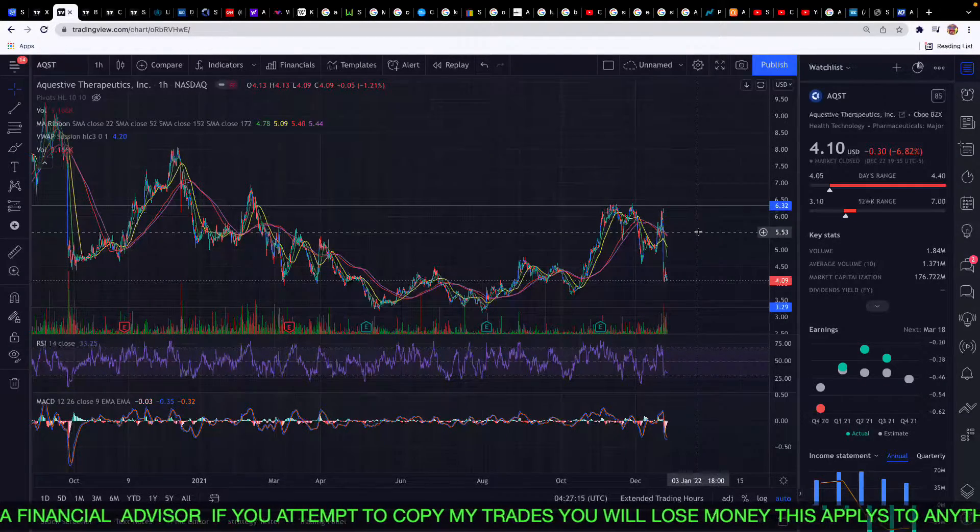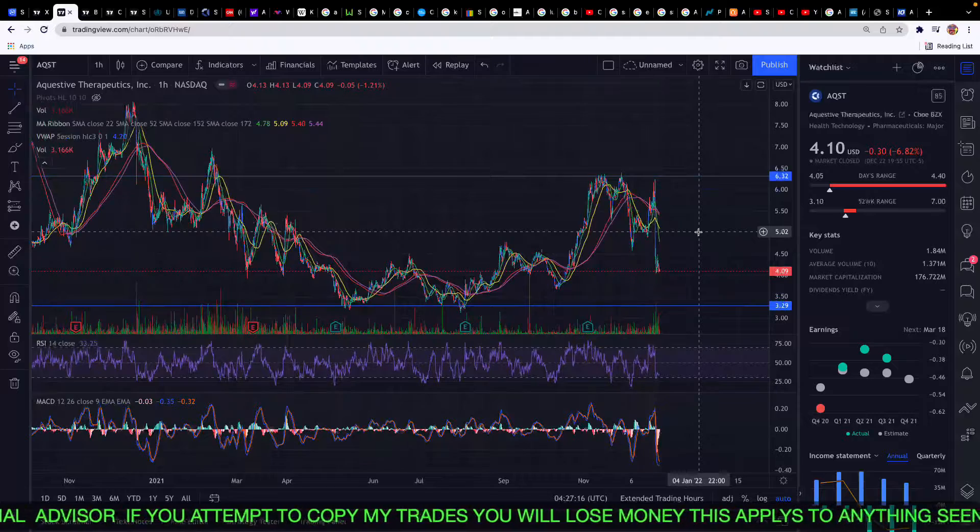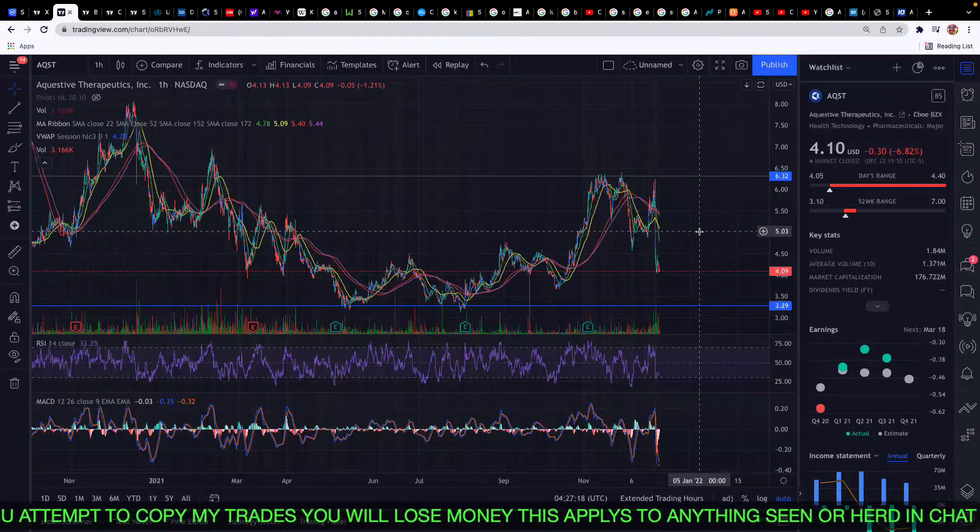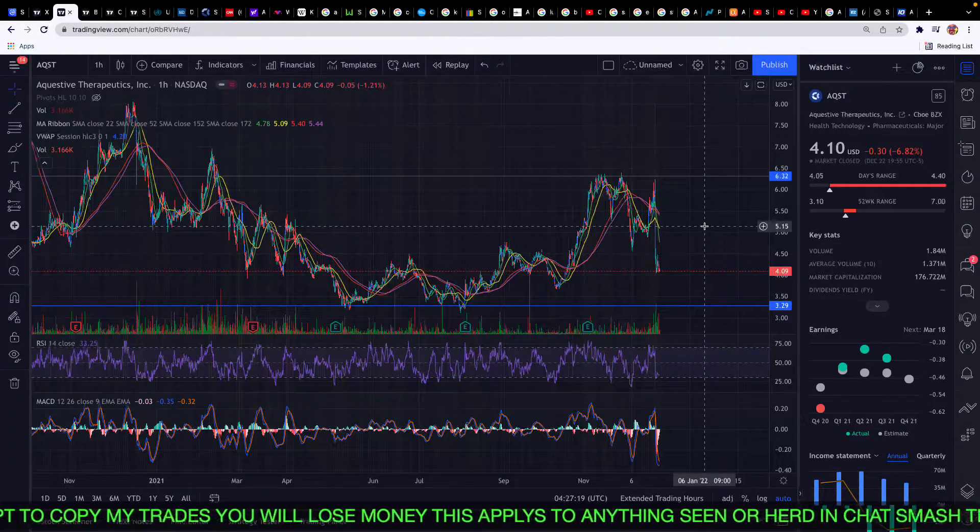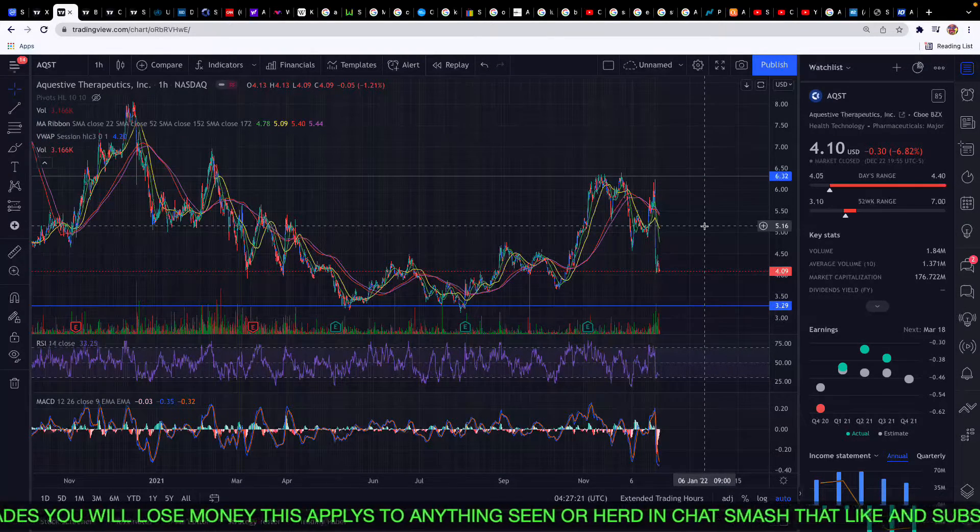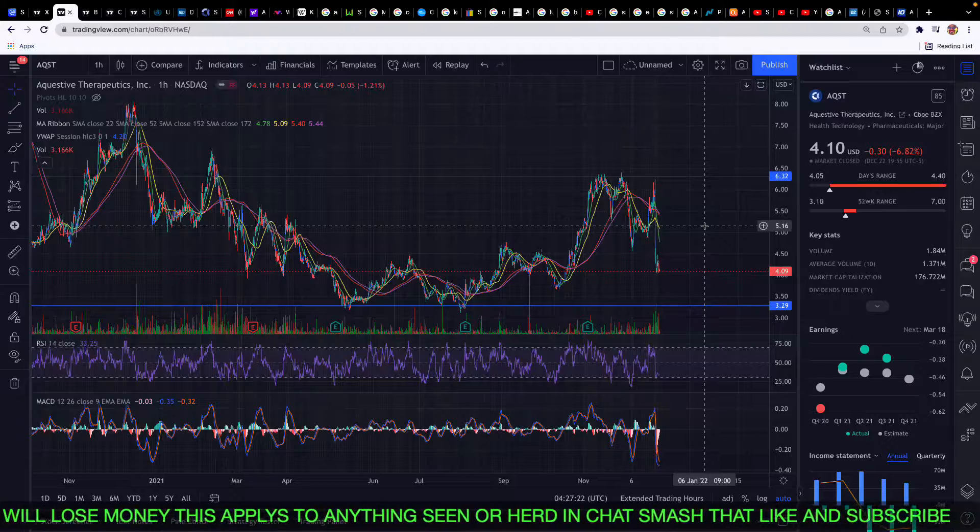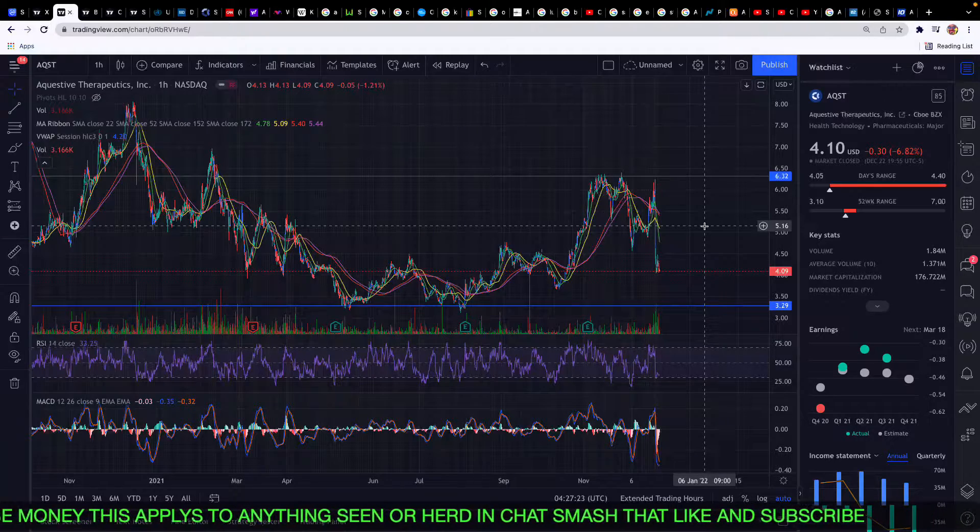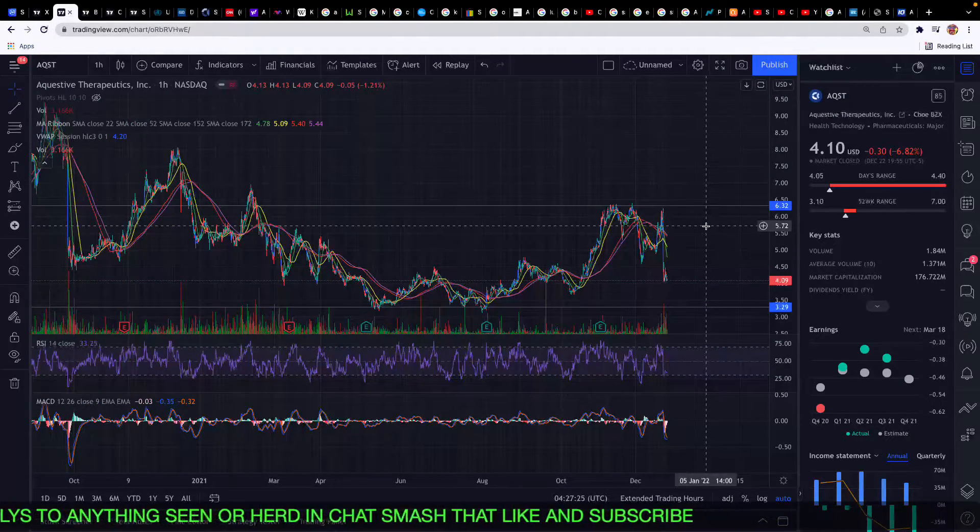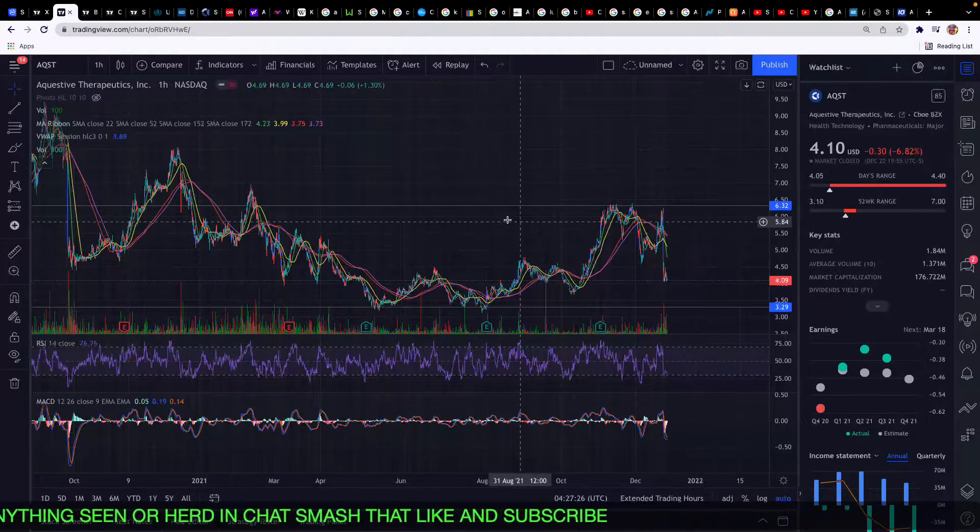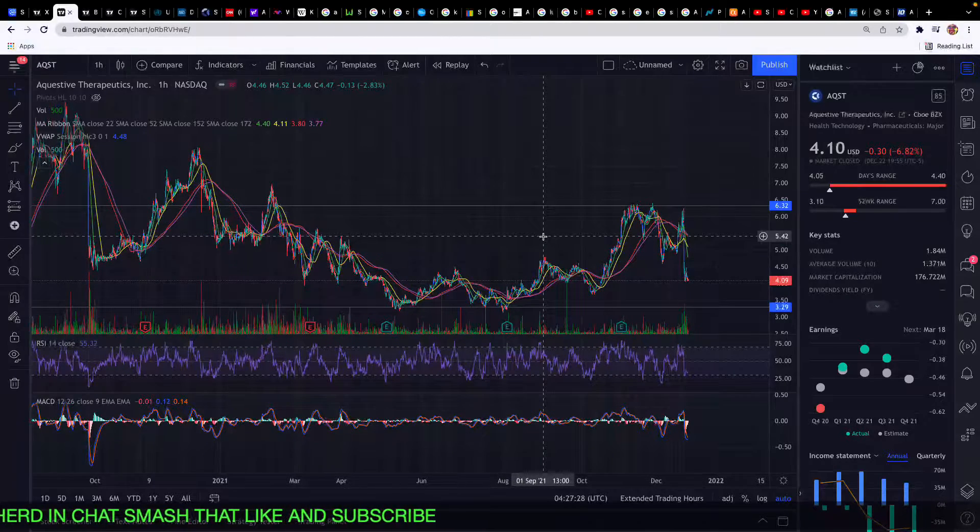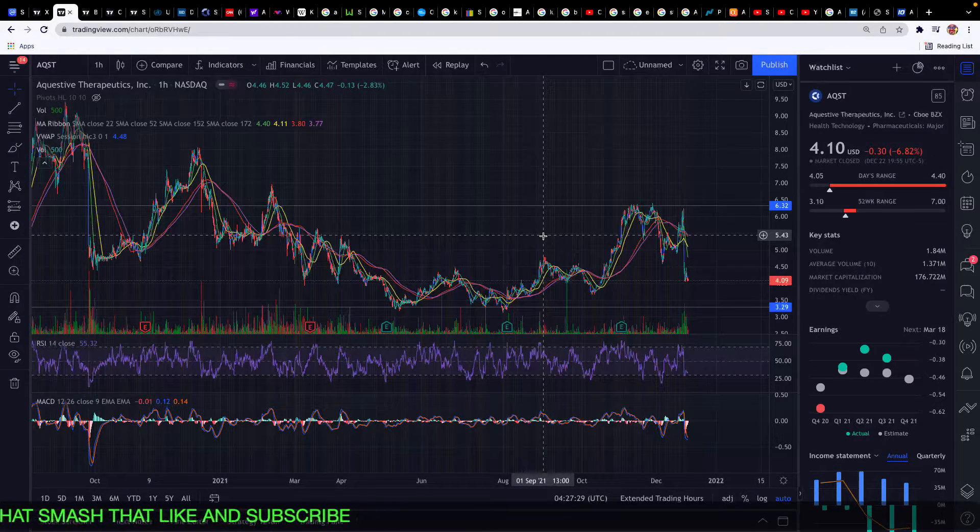I know people are saying that the FDA doesn't believe they're ready for it. I don't think that has anything to do with it. I'm not really buying it. I'm just buying more shares.